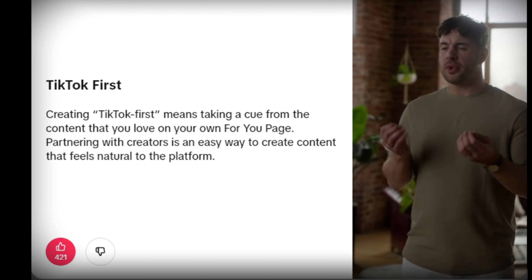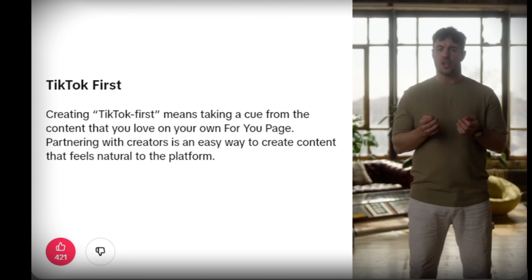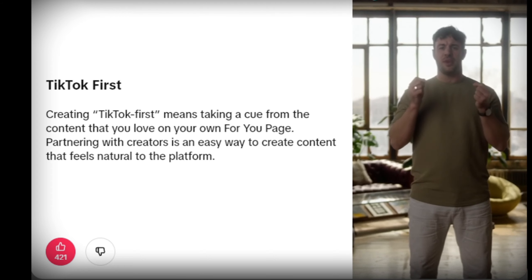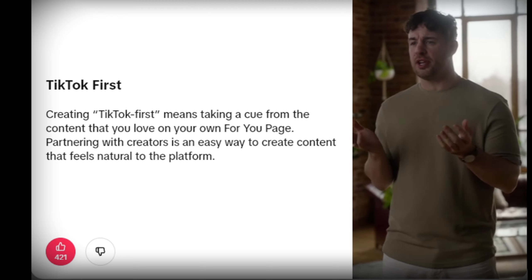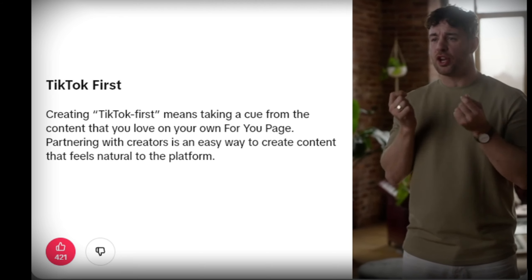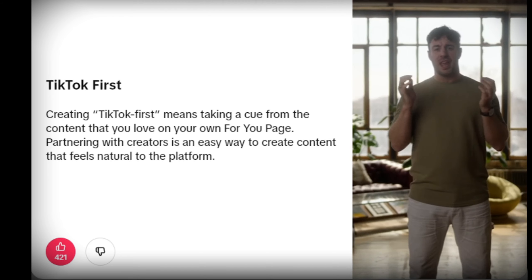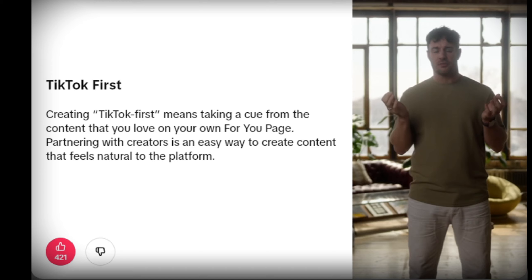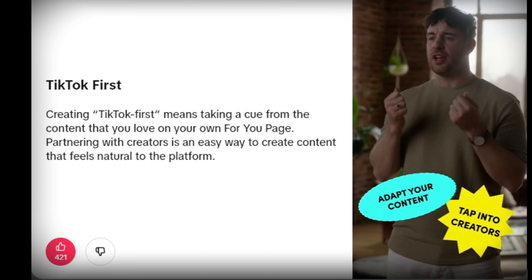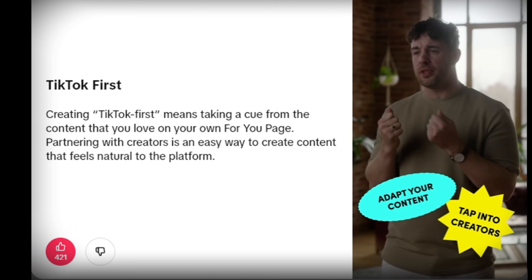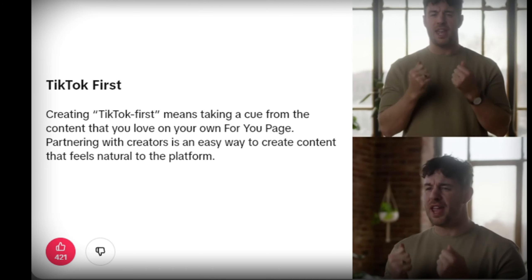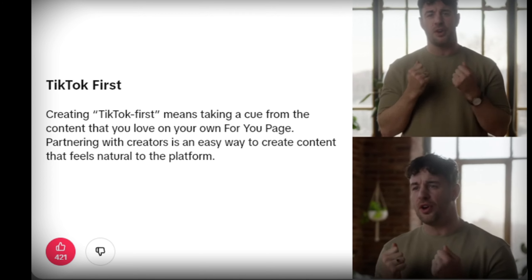So, what are some key takeaways we learned about going native? Going native on the platform is simple and effective in driving results. Remember to think TikTok first — this could be as simple as being inspired by the content you love on the platform. Going native doesn't mean making everything from scratch, so adapt your content and tap into creators to build something familiar but new and made to thrive on TikTok.